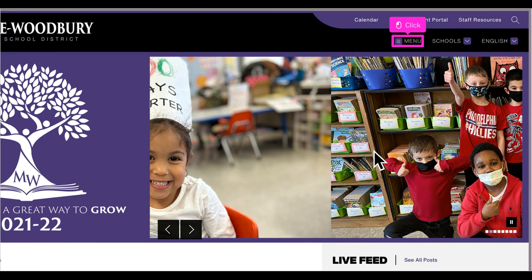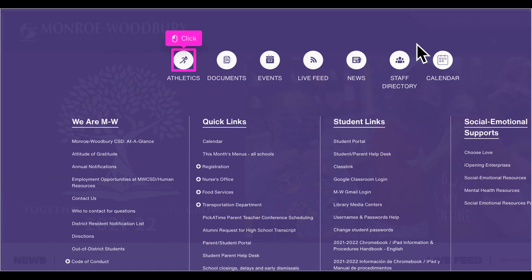Whether you are on the district home page or a school home page, the most important link is the menu. When the menu opens, you will see a list of circles across the top of the page. These take you to frequently requested information.